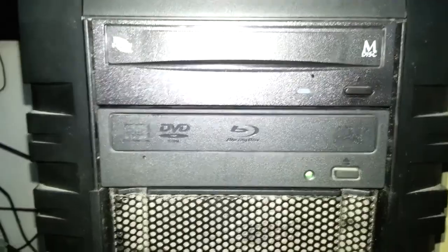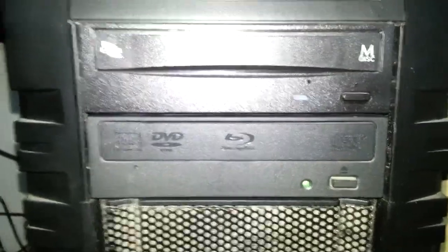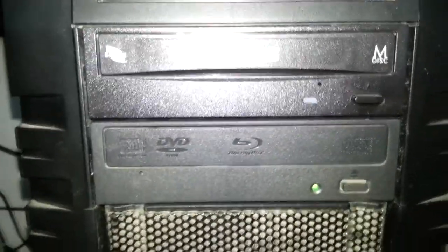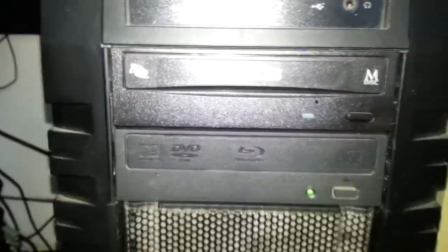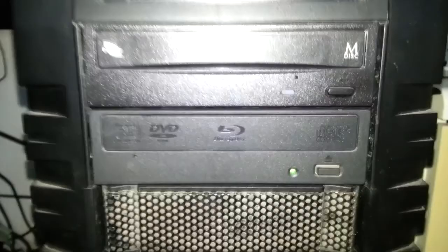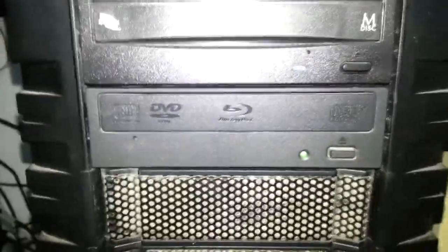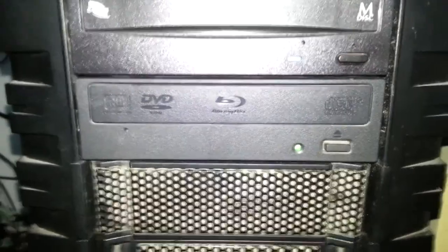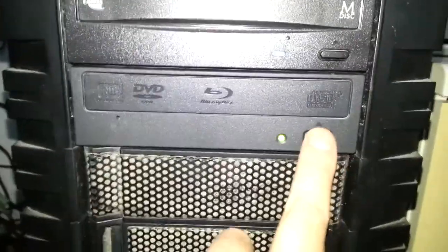Here it is installed in the PC. As you can see, up top there's an Asus DVD writer, because I tend to burn DVDs more, so I don't want to wear out the Blu-ray writer if I can avoid it.